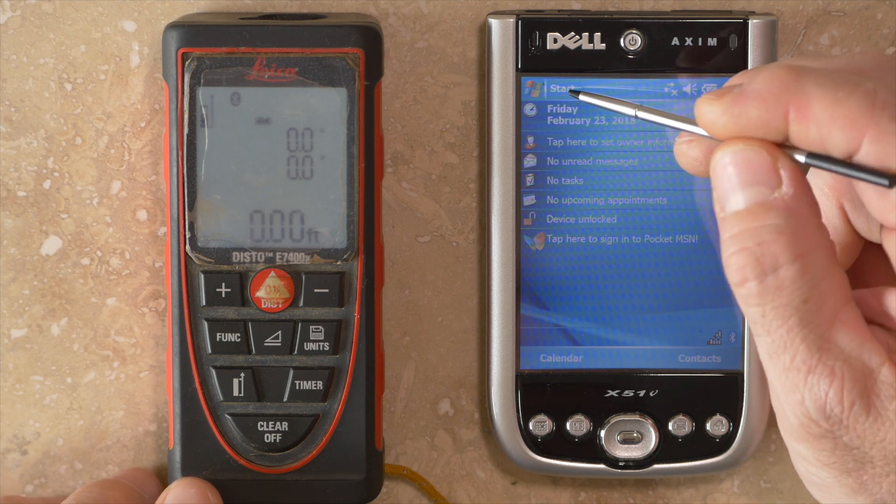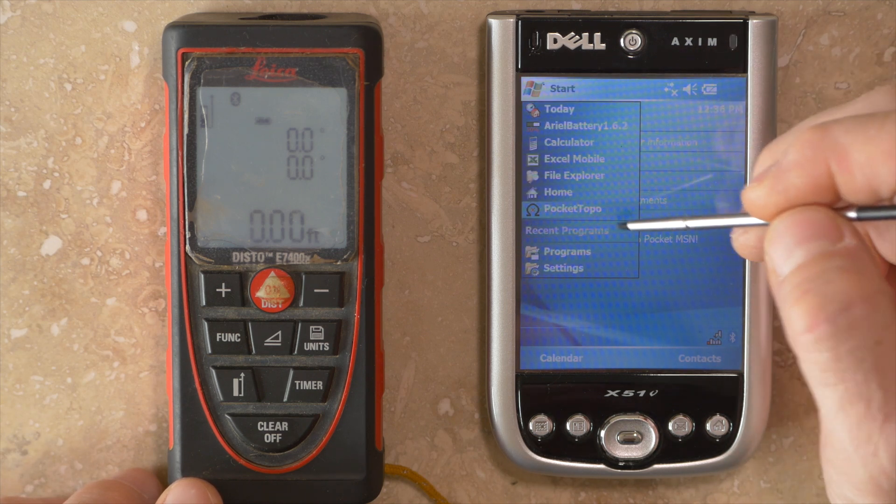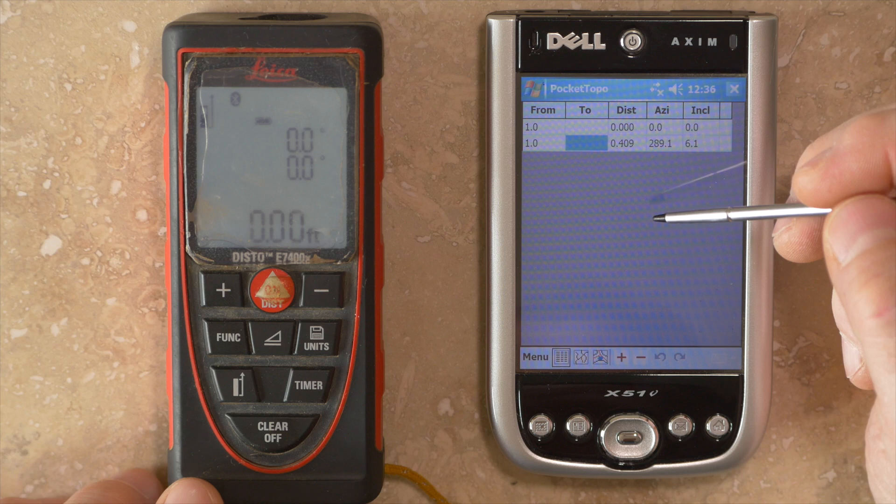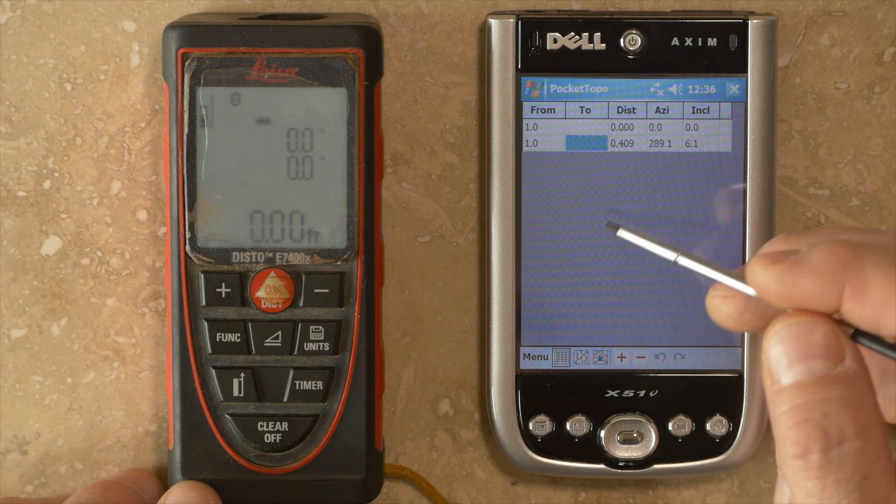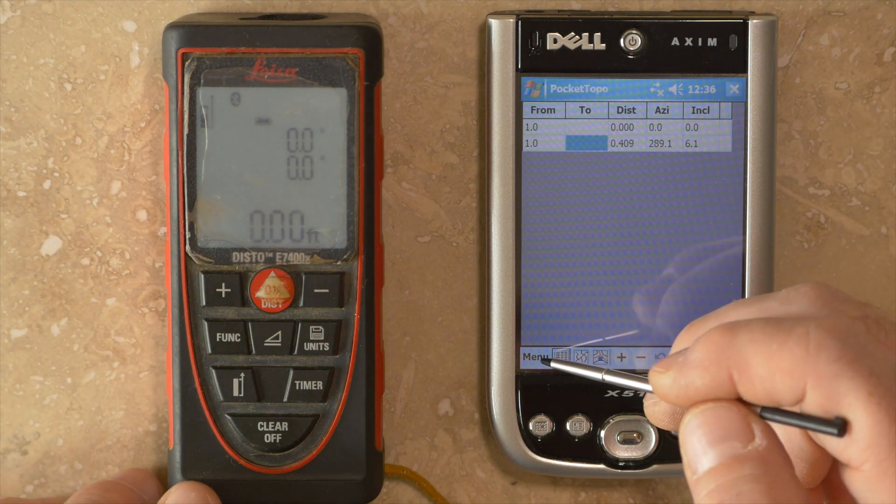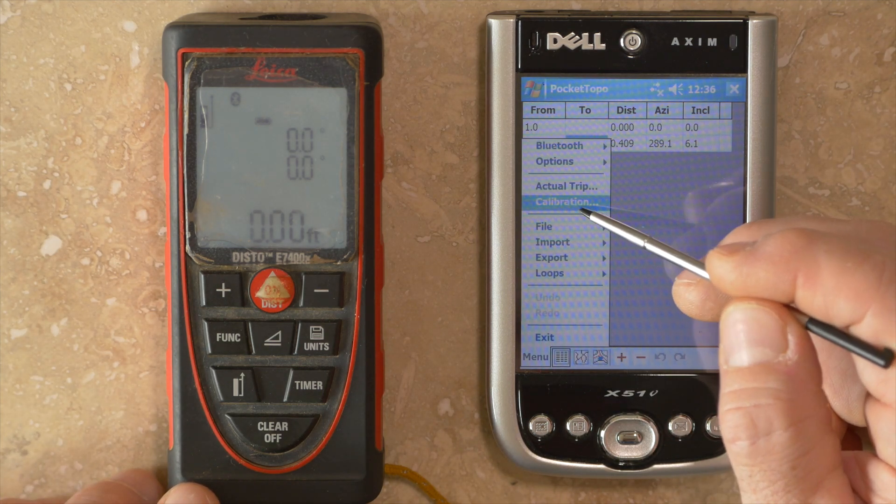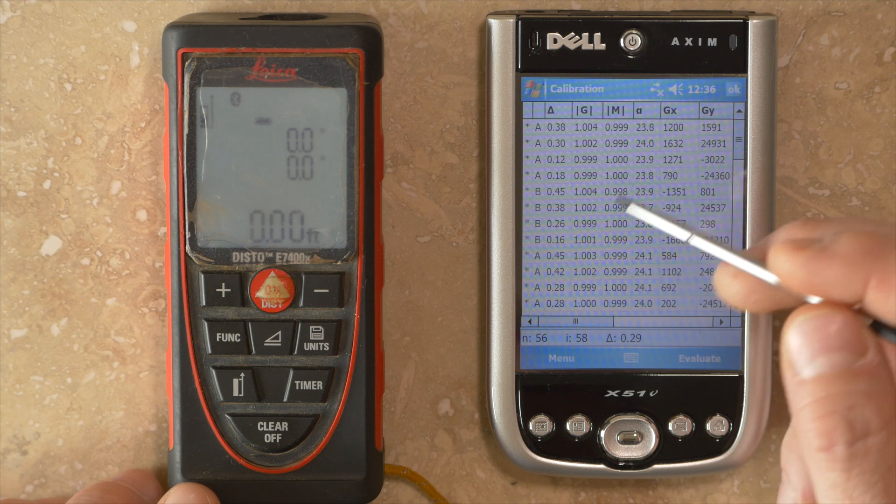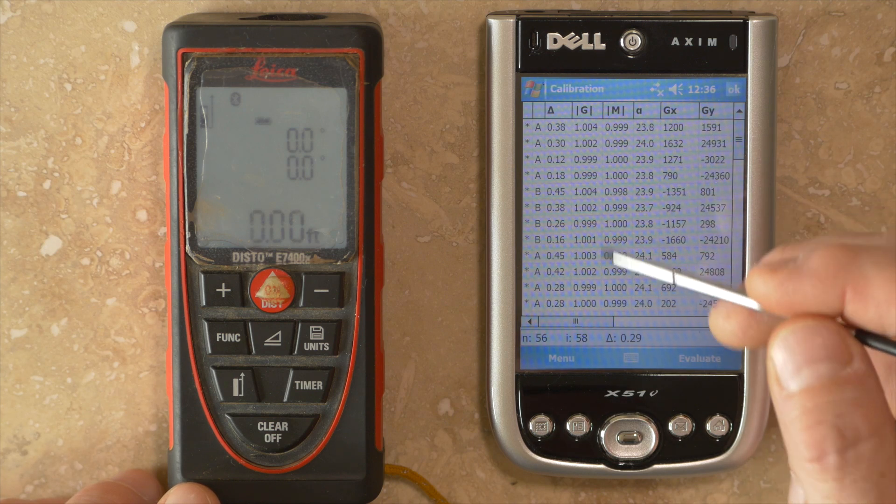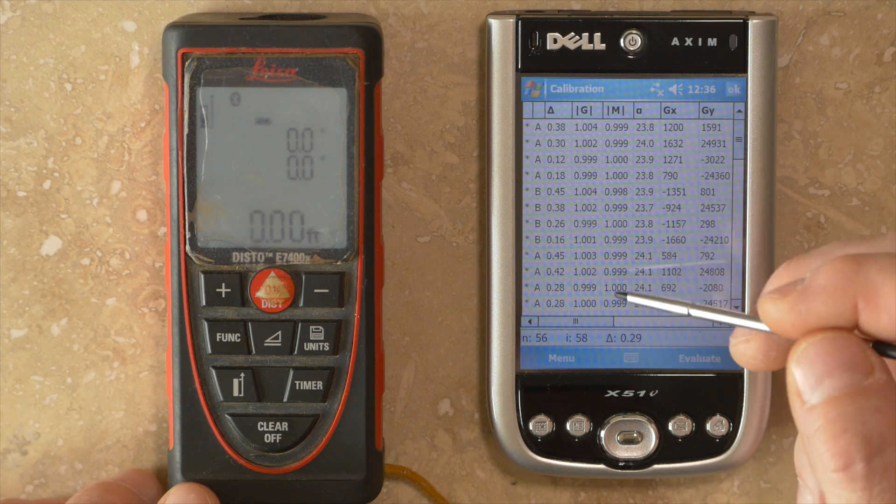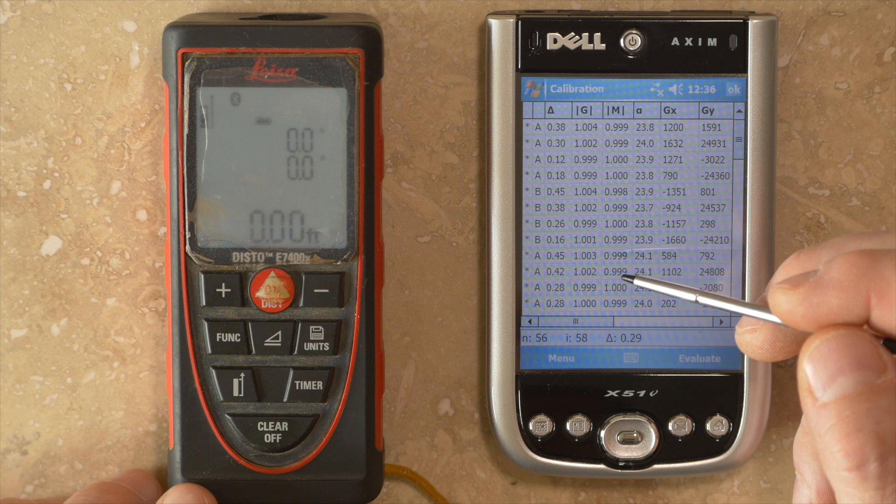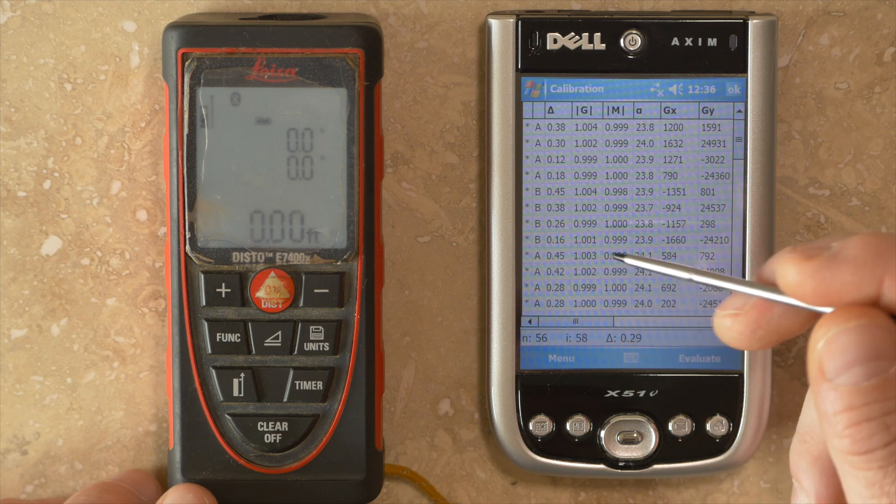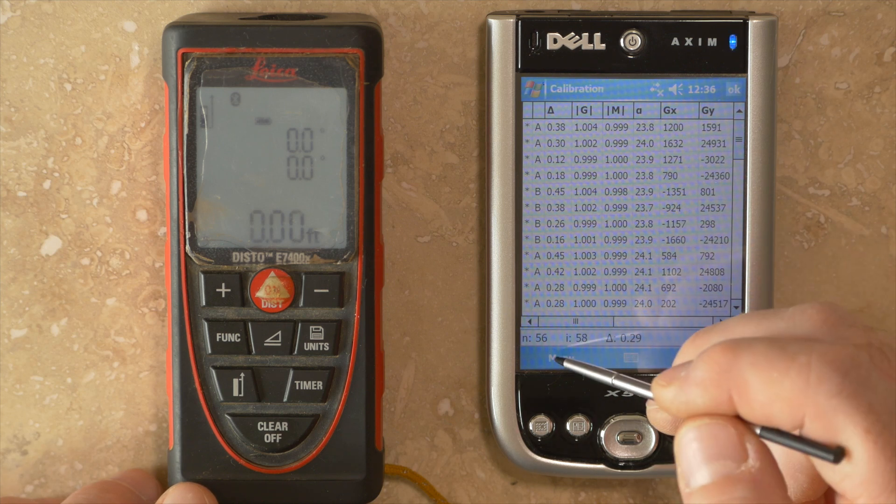Just to review, if you go back into the Pocket Topo software, calibration is available as a separate menu. Go to menu, calibration, and it'll open up the calibration screen. This is data from a recent calibration I did on this 3219 unit.